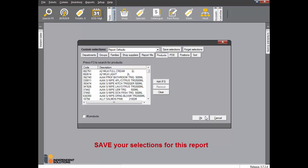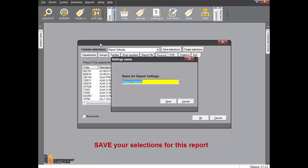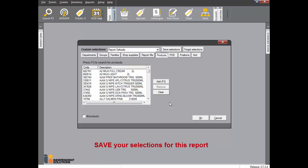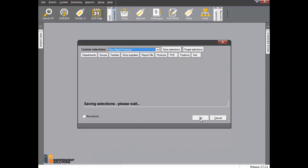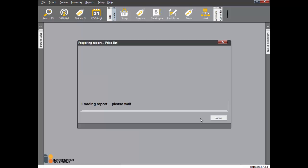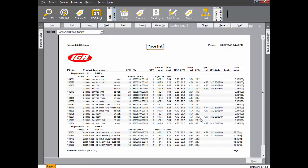At this point we suggest you save these selections so you can quickly print this report next time. Click Save Selections, give the report a name, and click Save. If you click the little arrow you can see that your report has now been saved. Click OK to run the report.